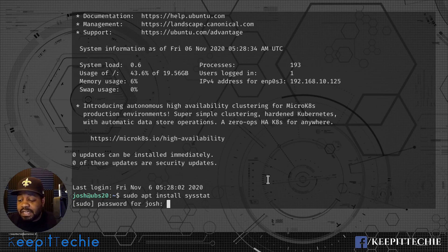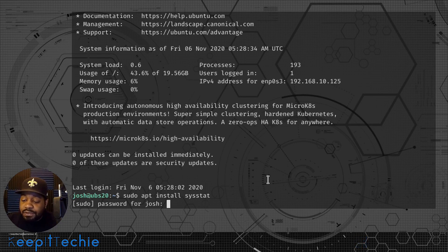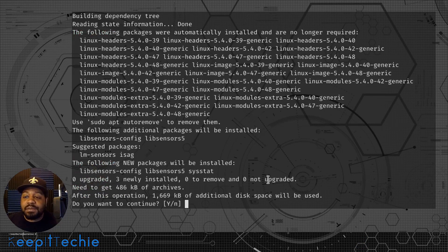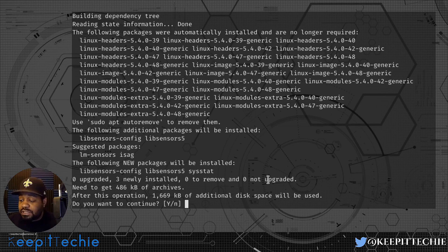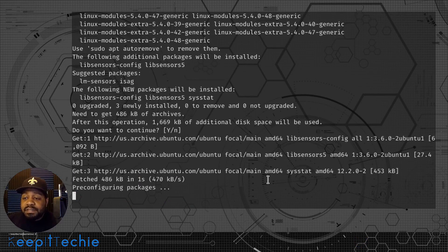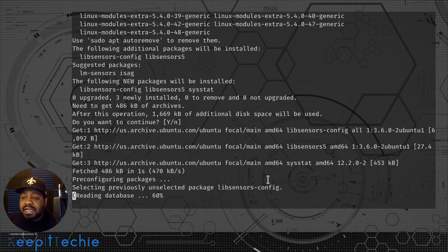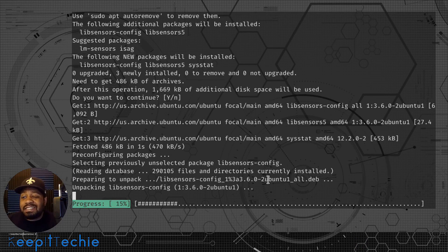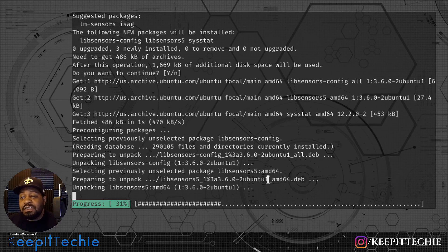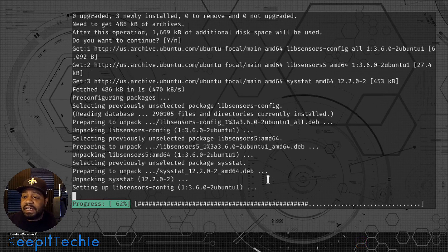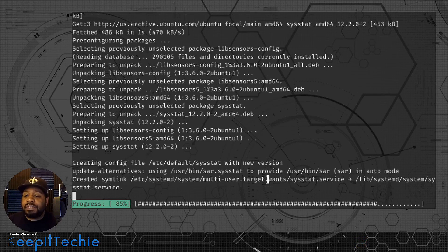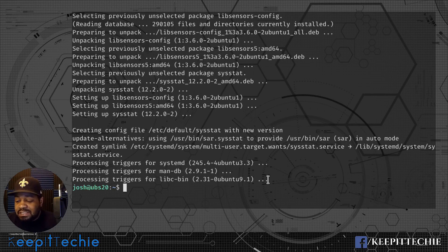We press Enter and it'll go ahead and install the application. We have to type in our sudo password since any time you're installing something on a Linux system you need to use the sudo command — basically root rights to install applications. It's a bundle of tools so it shouldn't take too long. Let's give it a couple of seconds and we'll get started. The installation is done.